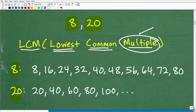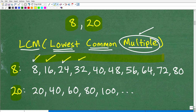So let's look at multiples of 8. It means that 8 is being multiplied by these natural counting numbers. So 8 times 1 is 8 — so 8 itself is a multiple of 8. 8 times 2 is 16, so 16 is a multiple of 8. 8 times 3 is 24 — 24 is a multiple of 8, and so on. 32 is a multiple of 8 because 8 times 4 is 32. So these are all multiples of 8.